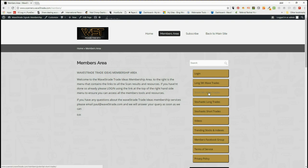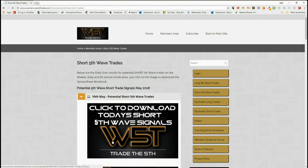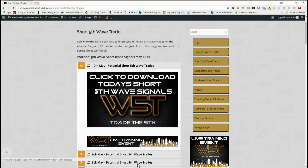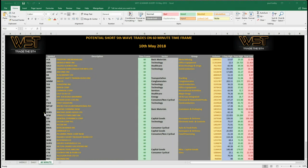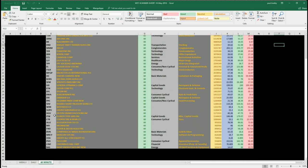Just for an example, here on the short fifth wave trades — if we click on there, members simply click on the image and download the spreadsheet each day. Let's have a look at the spreadsheet and see which stock we're going to choose today. The spreadsheet for the fifth wave moves has 60-minute, daily, and weekly time frames, every single day downloadable, and these are the potential short trades today.